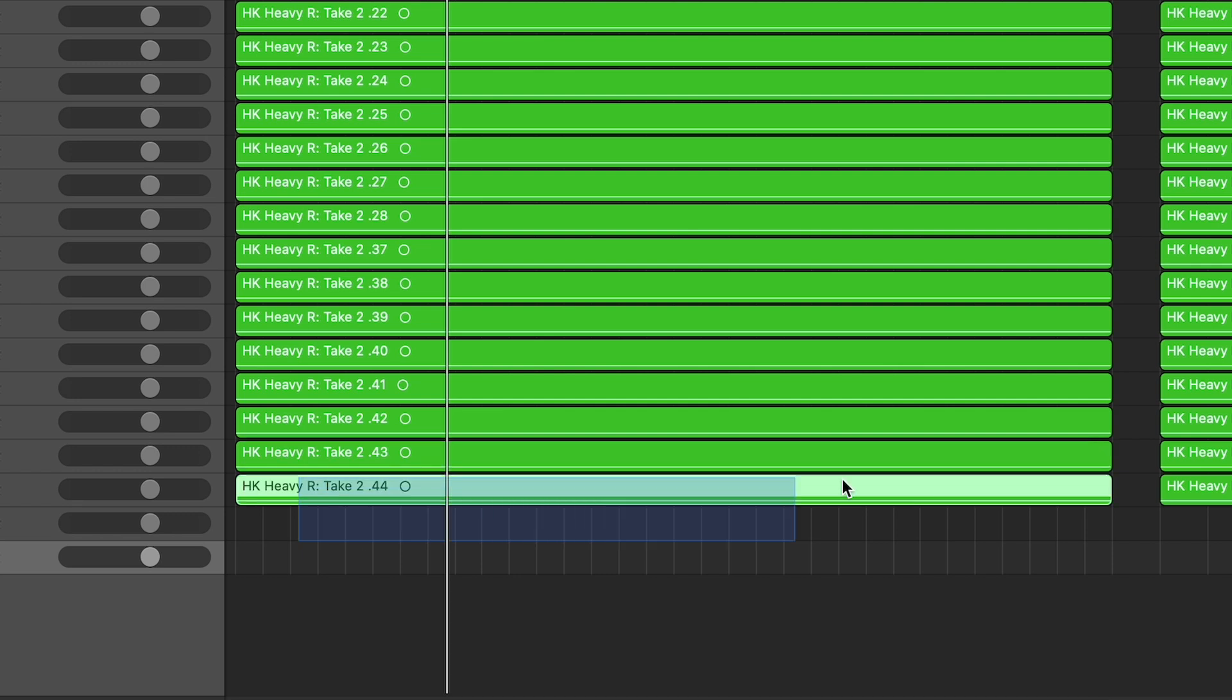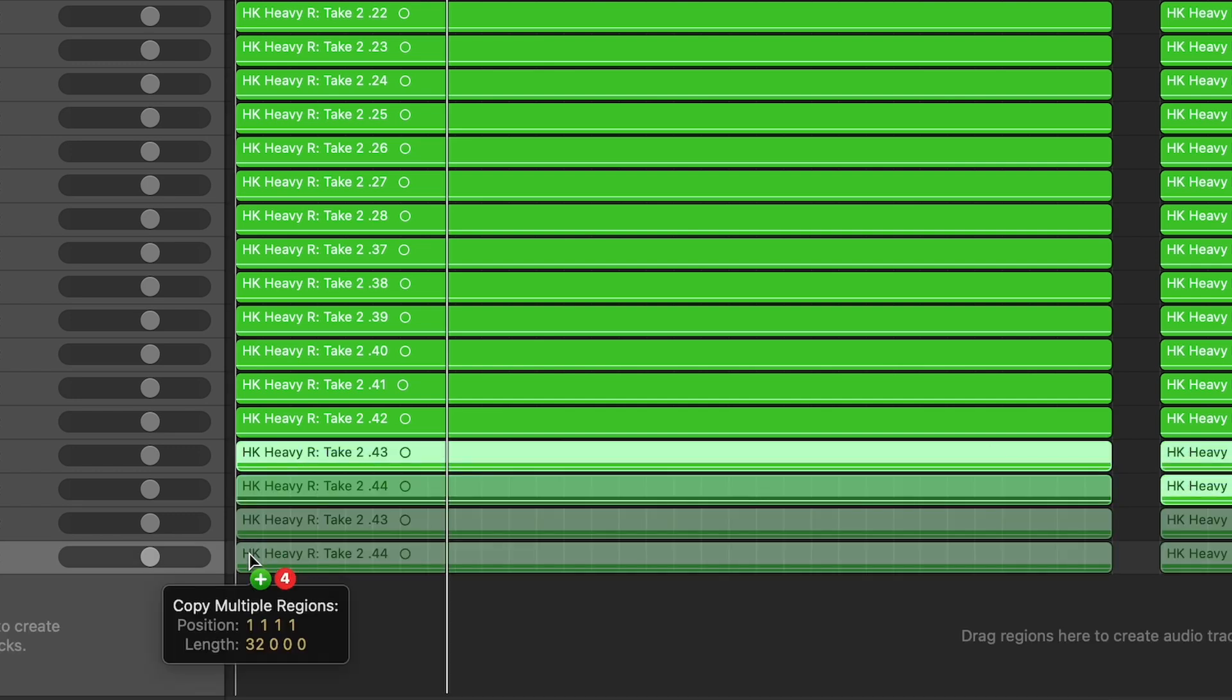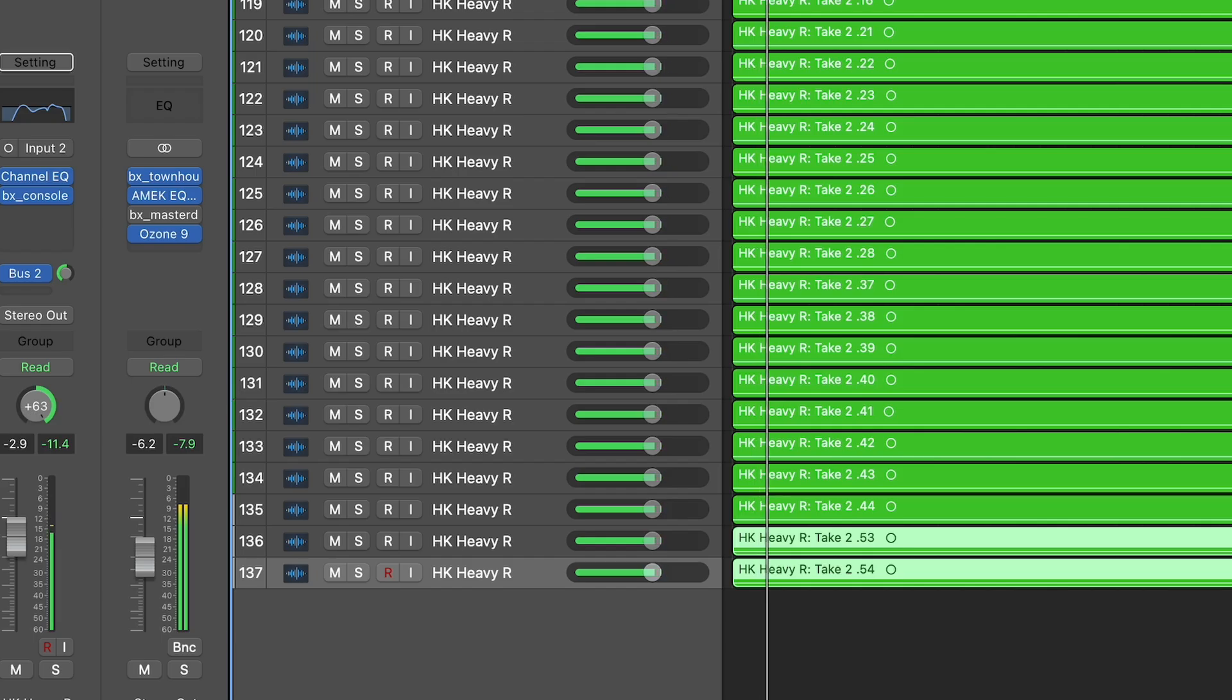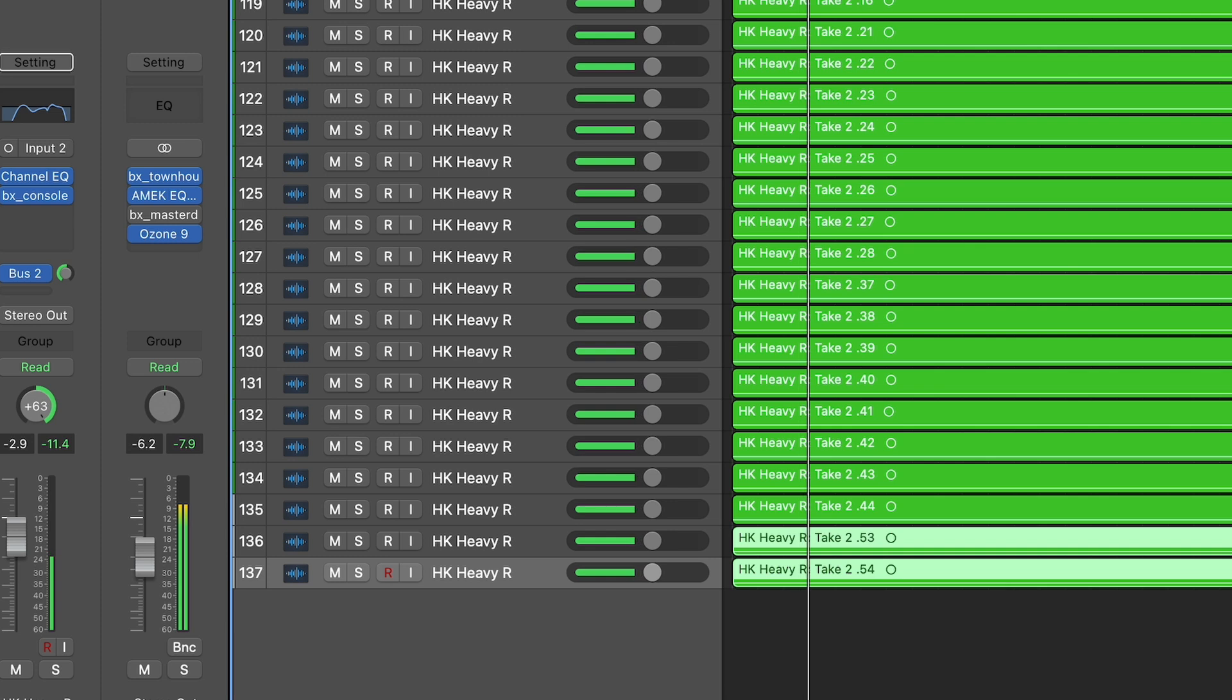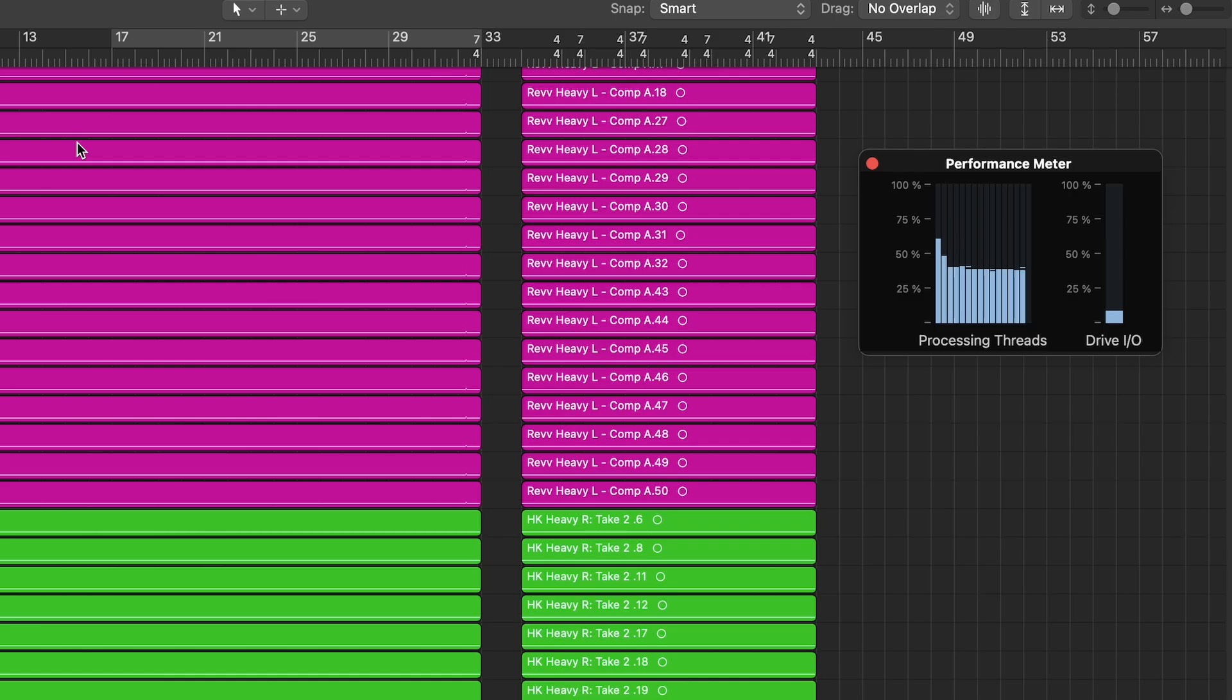I added about 20 of each which brought the project to a hundred and thirty seven tracks, just under the tally of the last test, and it continues to play effortlessly with one core creeping up over 50 percent.